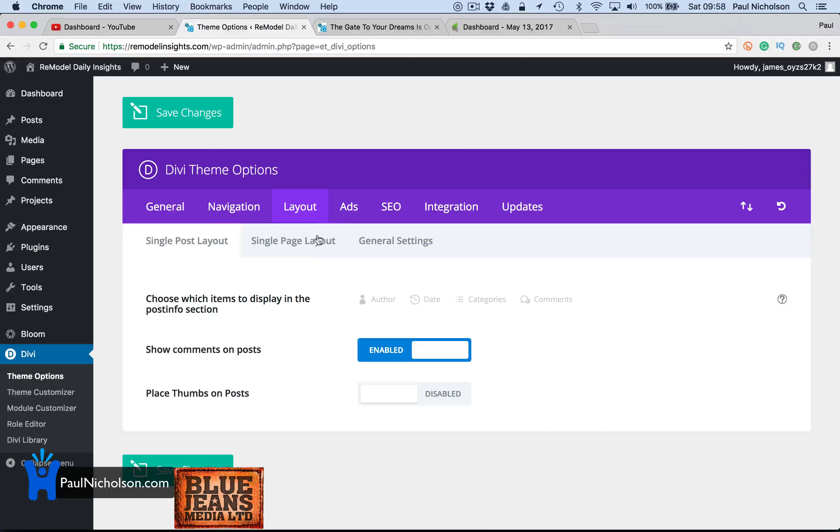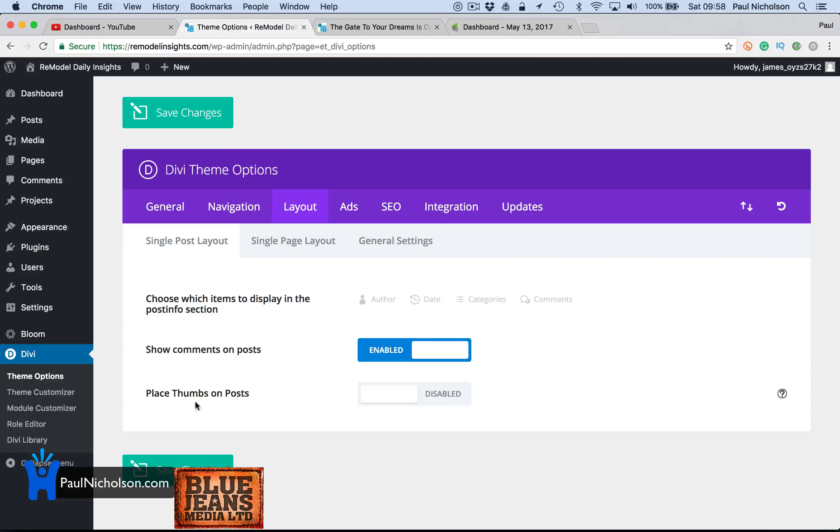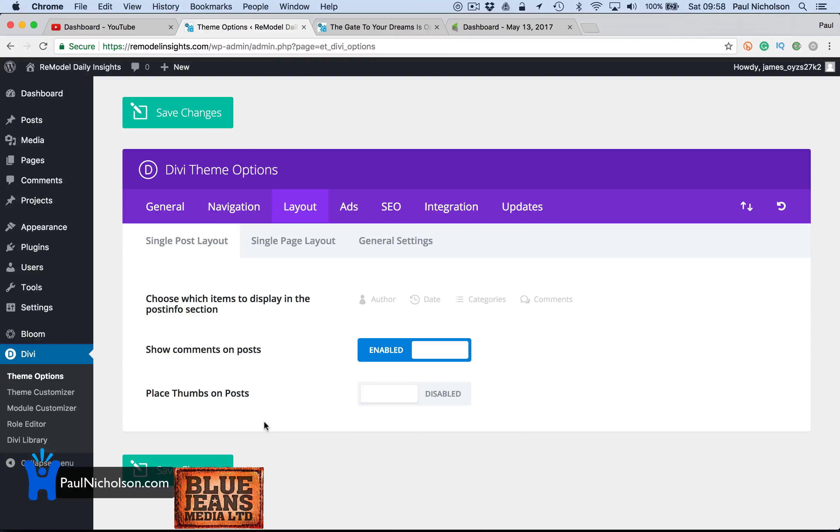Divi, theme options, layout, and place thumbs on posts. Disable it. Cool. Hope it helps. It helped me. I just needed to look for it. So I thought it was worth sharing. Have a great day. Cheers.